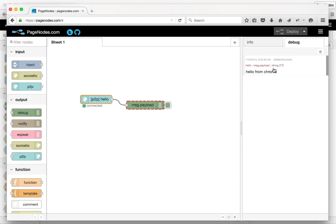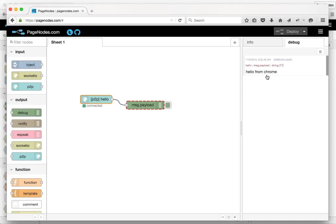So what happened here was these two browsers, they connected to a signaling server, which is a pretty simple thing. It's just signaling connection information. So we could have two remote machines that exchange signaling information through page nodes, but then they talk across their own networks directly to each other.